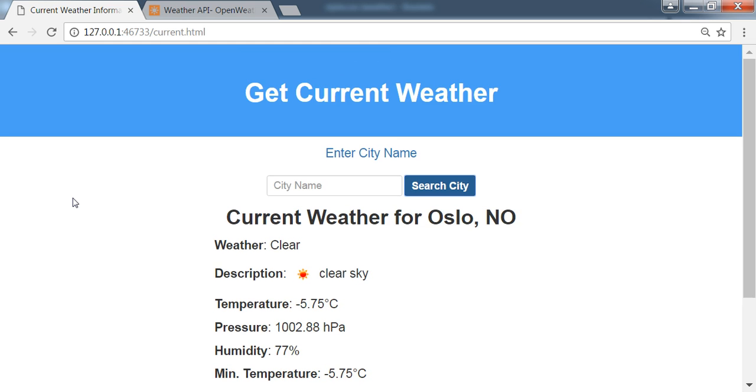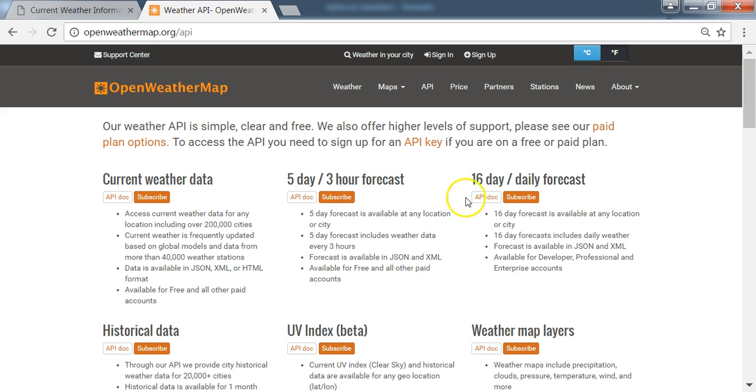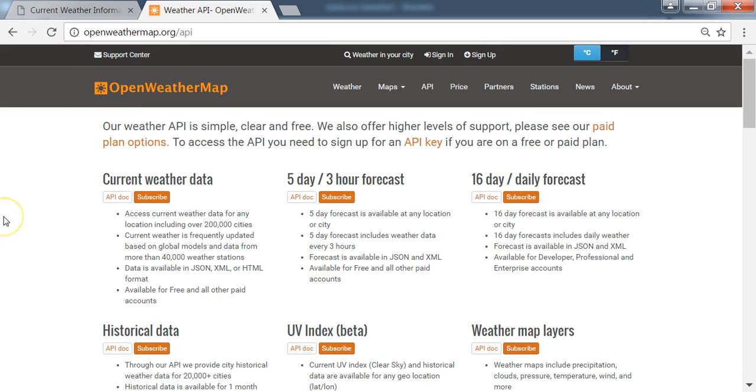So we've used the Open Weather Map API. If you go to the Open Weather Map API documentation, you can see we have current weather data, five day three hour forecast, 16 day daily forecast, also historical data and other data as well.